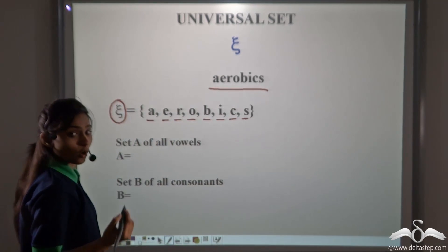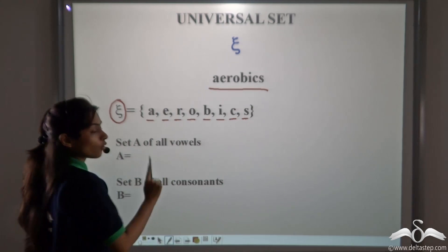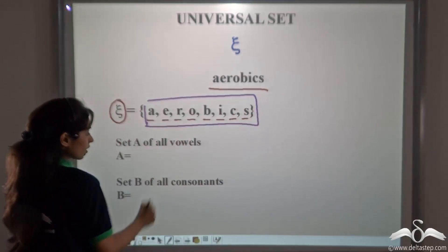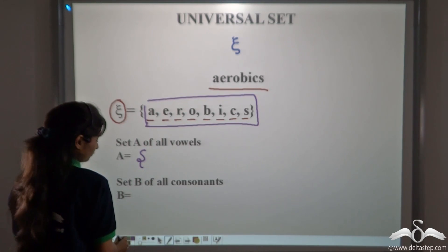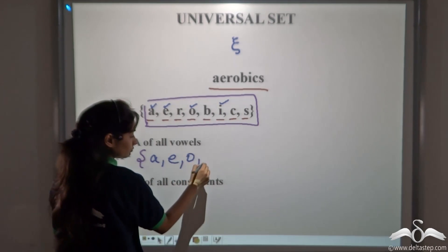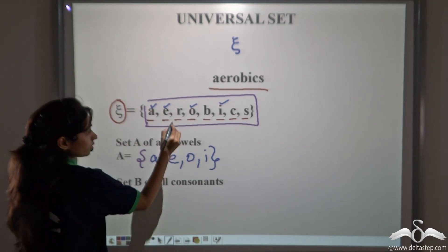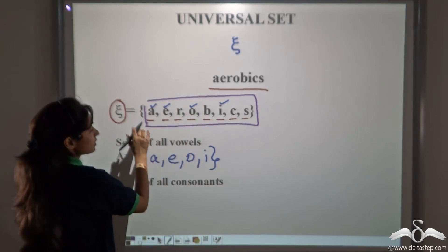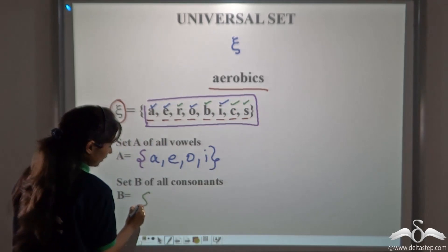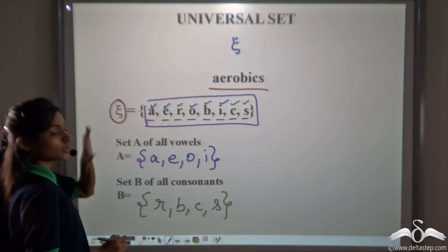To avoid this confusion, we have the universal set. I had given you the word aerobics, so the universal set here is the letters in the word aerobics. This is the universal set, or the parent set, which I have given you. Now, if I ask you and your friend to write set A of all vowels, you both have to write the vowels from these letters — A, E, O, and I. There is no confusion now. For set B of all consonants, you both write R, B, C, and S. Given the universal set, both of you get the same answer.